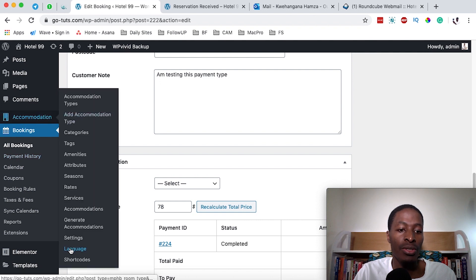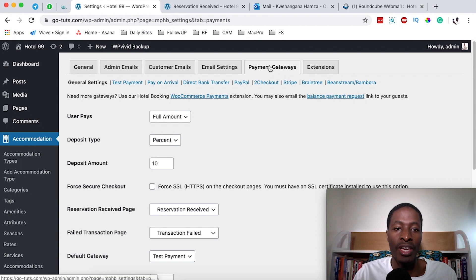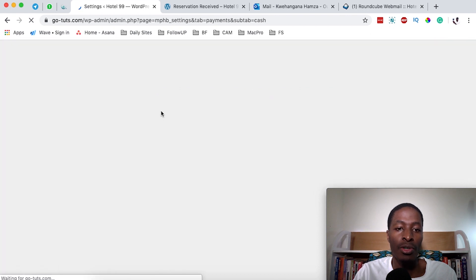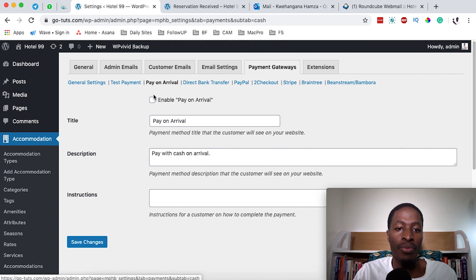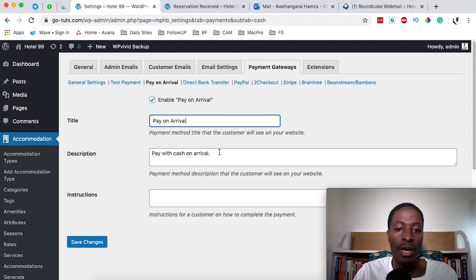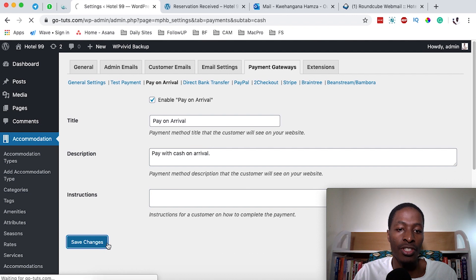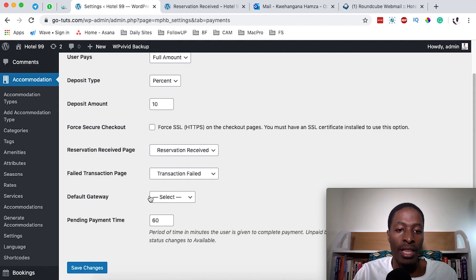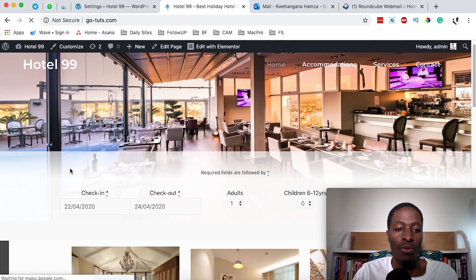Now for the Pay on Arrival option: come back to Accommodations > Settings > Payment Gateways. We'll disable the test payment and save changes. Then enable the Pay on Arrival payment option, enter the title and description — for example, 'Pay cash on arrival' — and add instructions on how the client will make the payment. Save changes, then go to General Settings and set Pay on Arrival as the default gateway, then save changes.